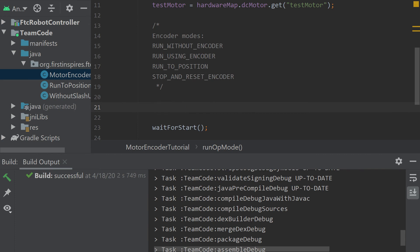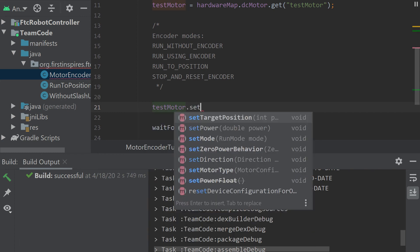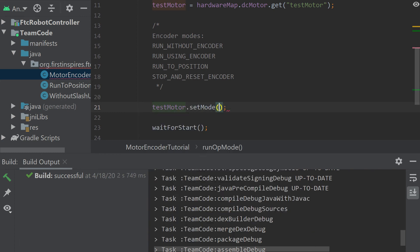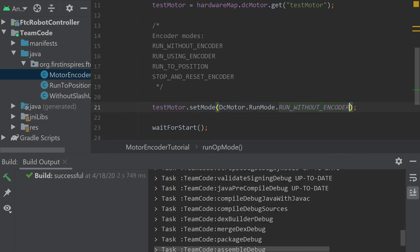The way we set an encoder mode is using this method here. It's the motor name dot set mode. Let's say we want to set it to run without encoder. So we go DCMotor dot run mode, run without encoder.